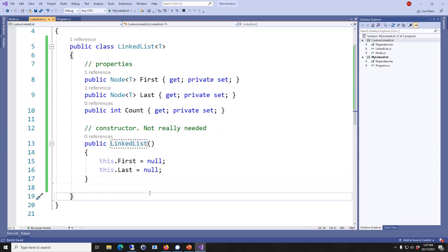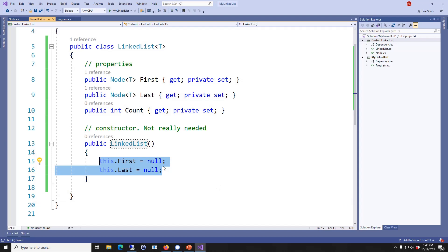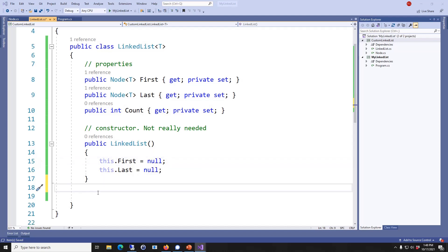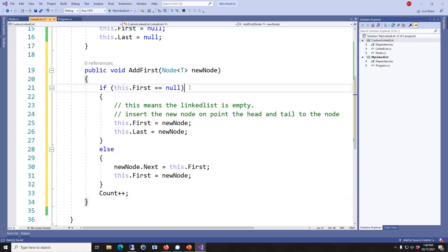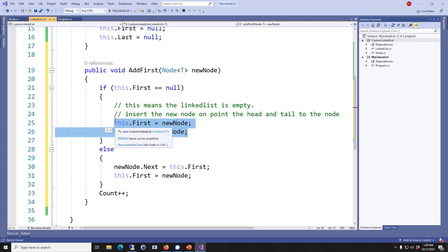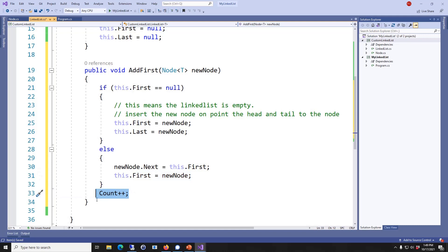So next I'm going to write the constructor. However, this constructor is not really needed because the first and last will assume null value even if we don't put it here — but I like to put it there just as a reminder that they do start as null. The next step is to write the AddFirst method. AddFirst is a method that lets you add a new node at the beginning of this linked list. First we check if it's an empty list — if it is, it doesn't matter where you put it, and the first and last pointers will point to this new node. If the list is not empty, then you just repoint the new node to first, point first to new node, increase the count, and you're done.